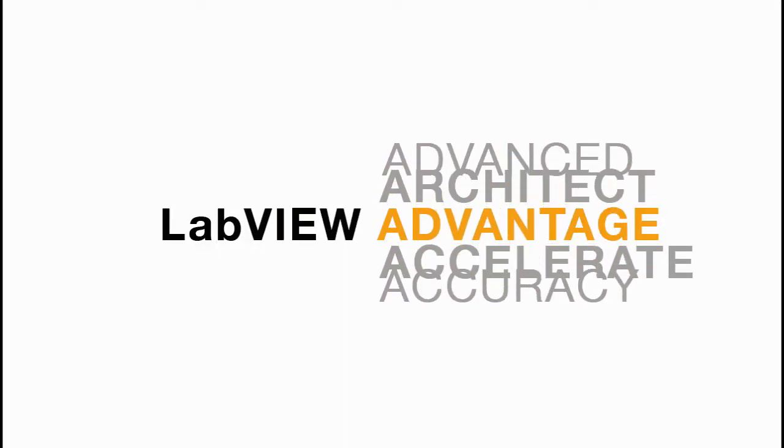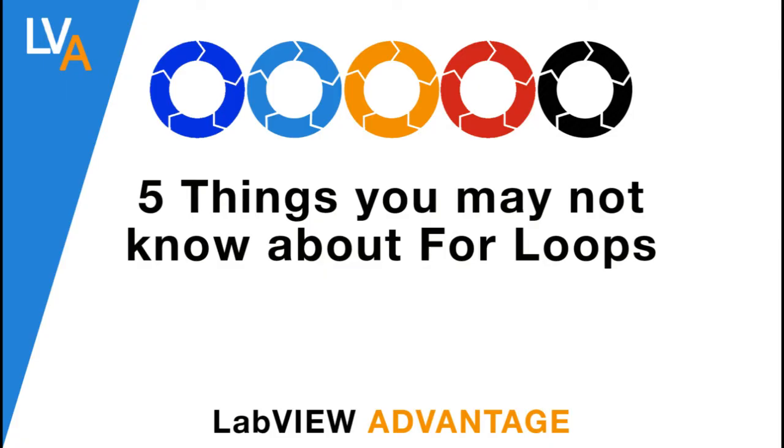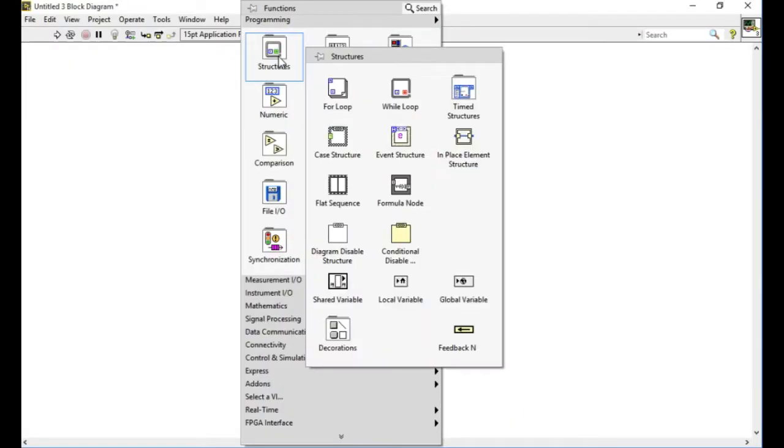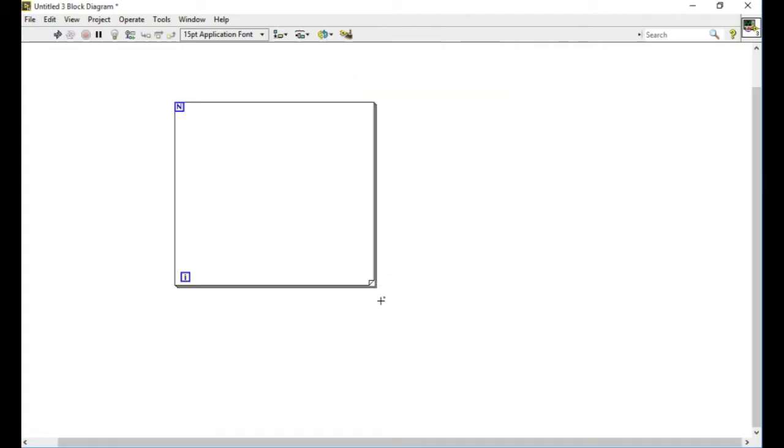Hello, welcome to LabVIEW Advantage. First of all, before we start, I would like to thank each of you for subscribing to this channel and making us reach 500 subscribers. You guys are amazing.